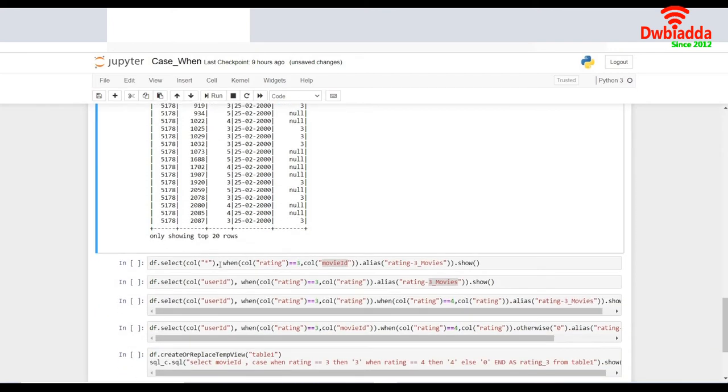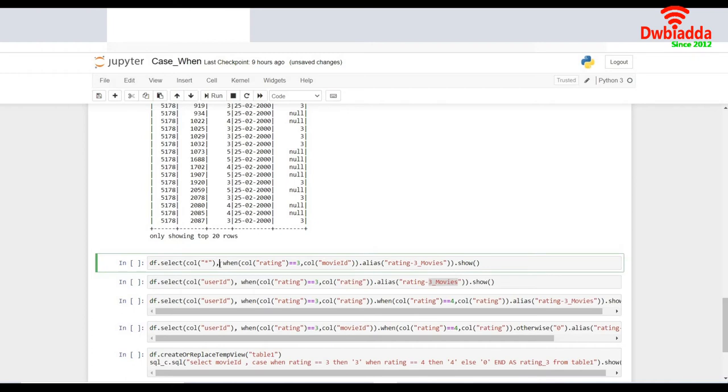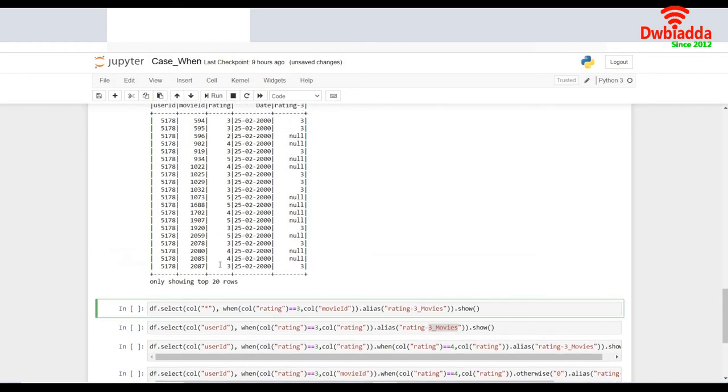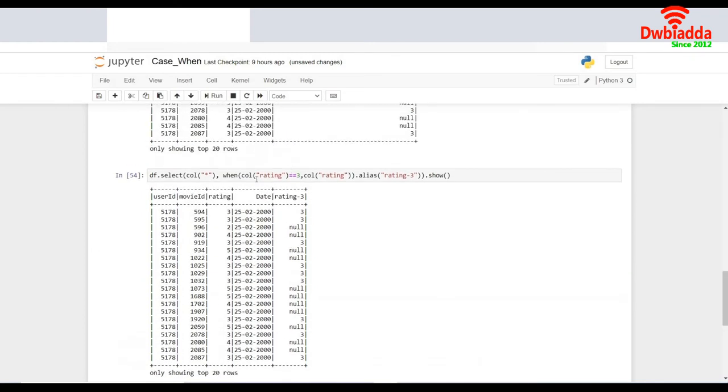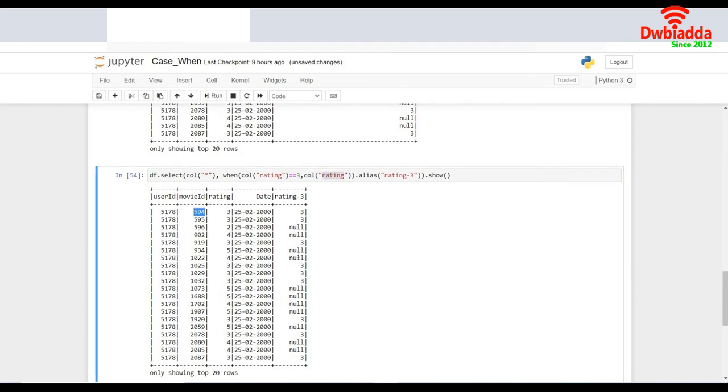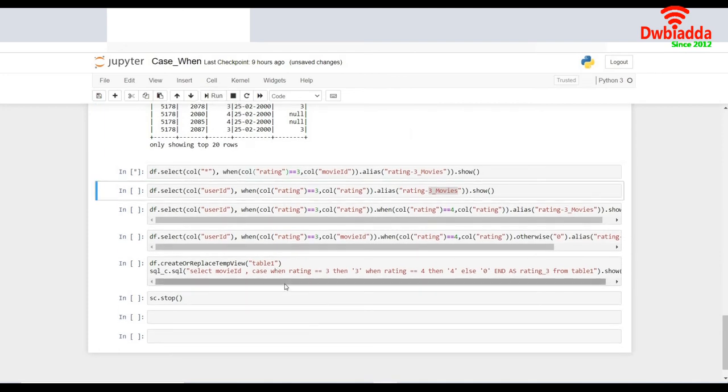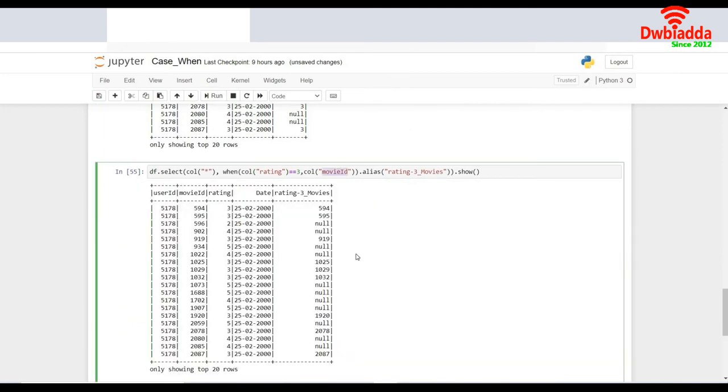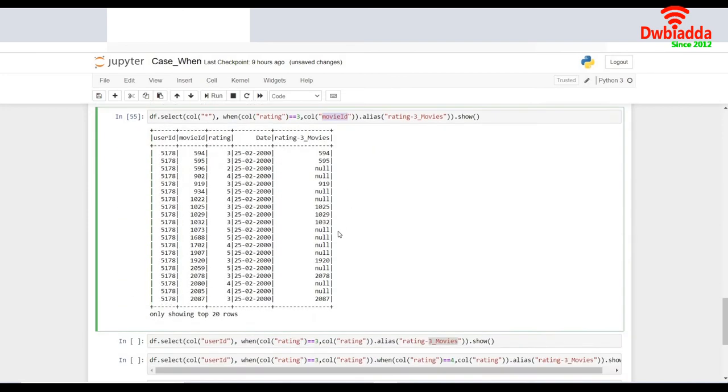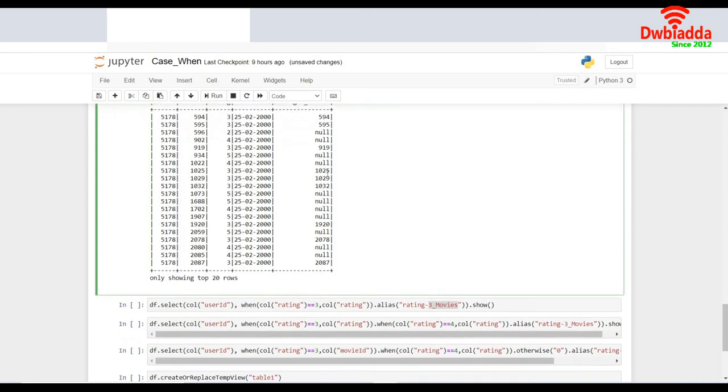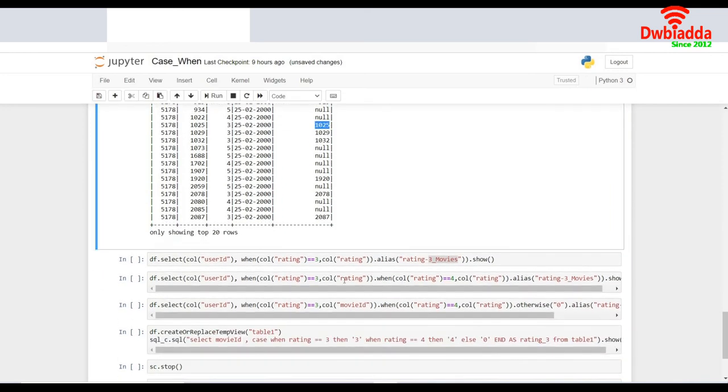In this case, I am extracting exactly the same condition except that instead of extracting the rating, I am extracting the movie ID. So here, instead of 3, I should see the movie ID 594. Let's see how it goes. This is the only change I have made. And I could see the movie IDs instead of ratings in this.